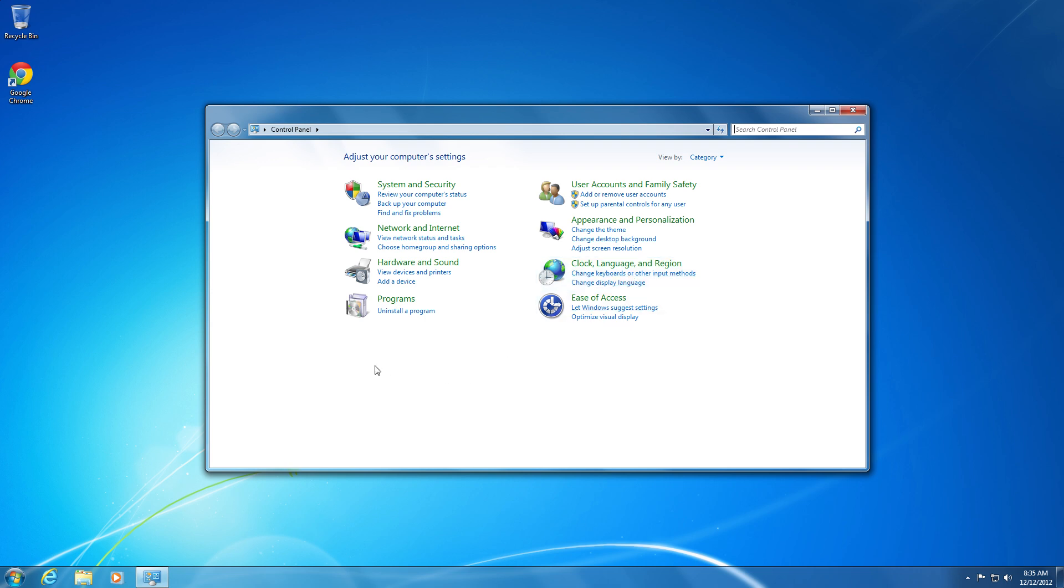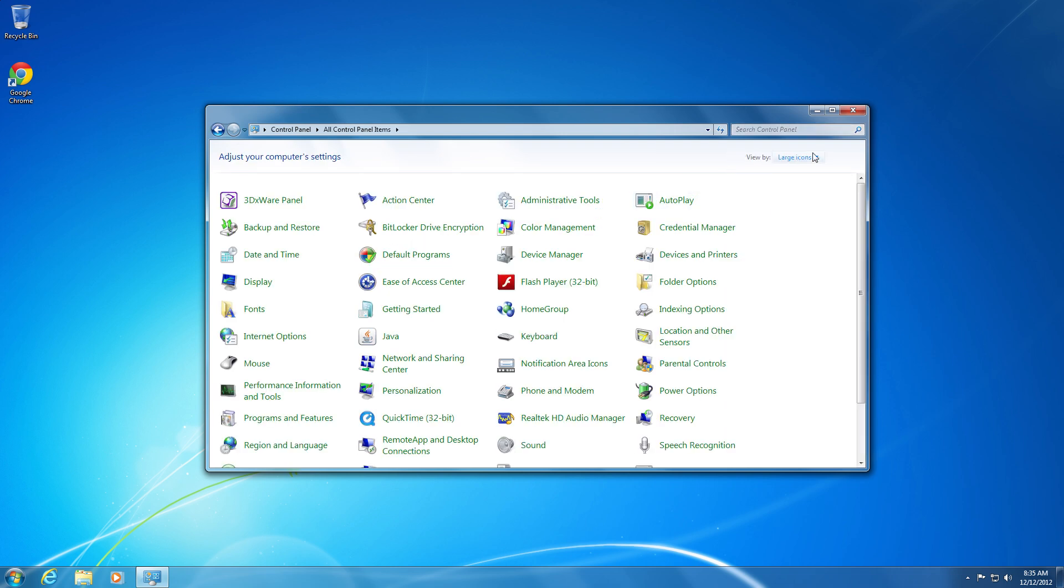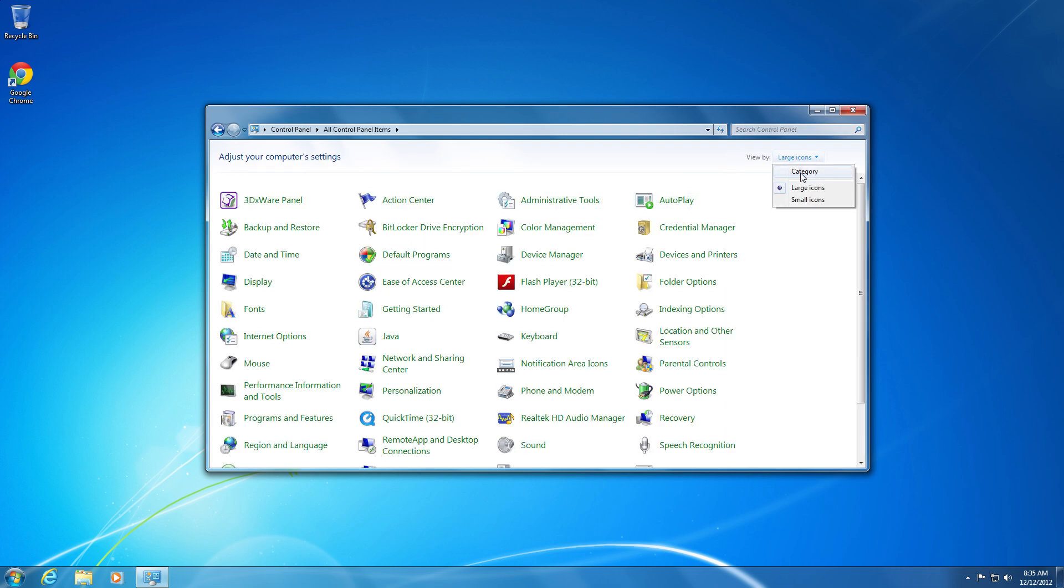If your Control Panel doesn't look like this, go to View By on the top right and change it to Category.